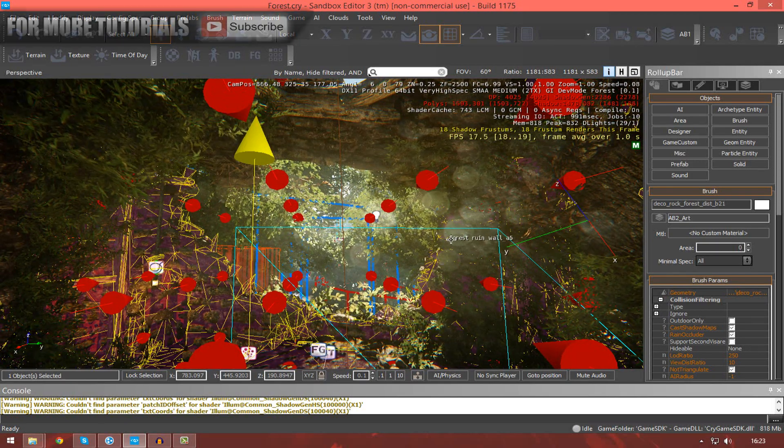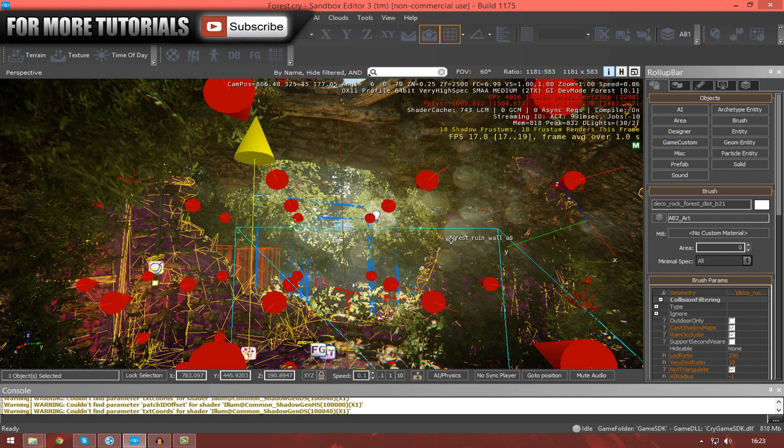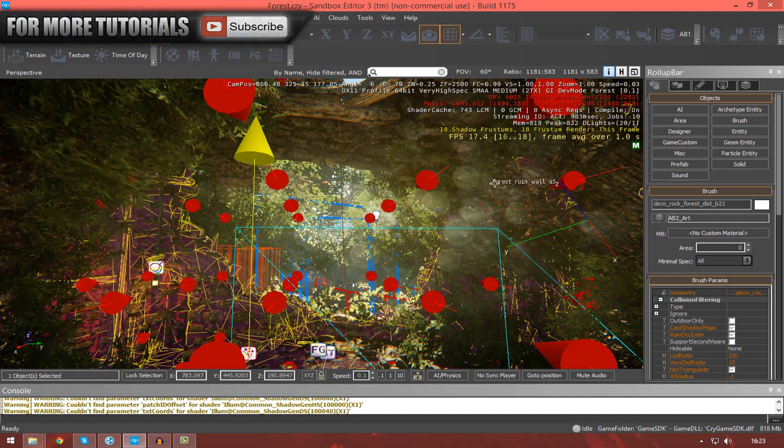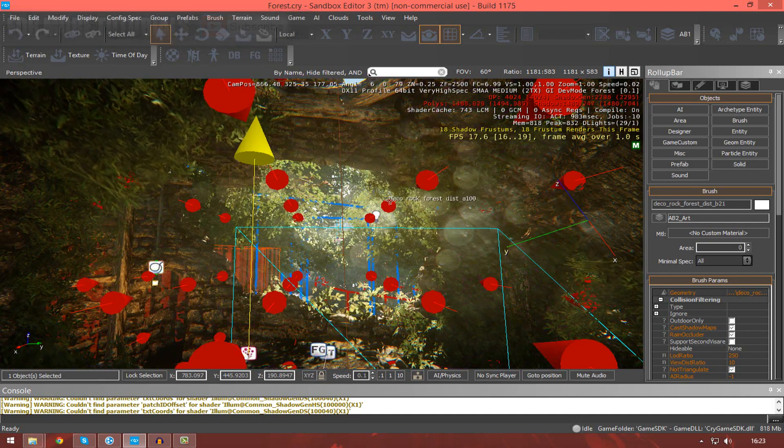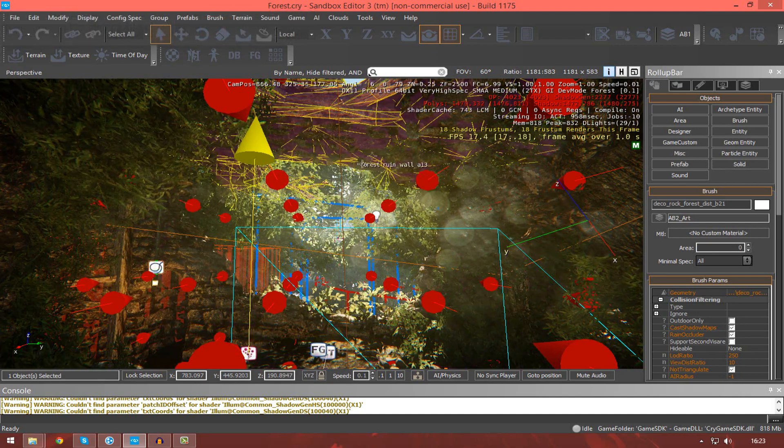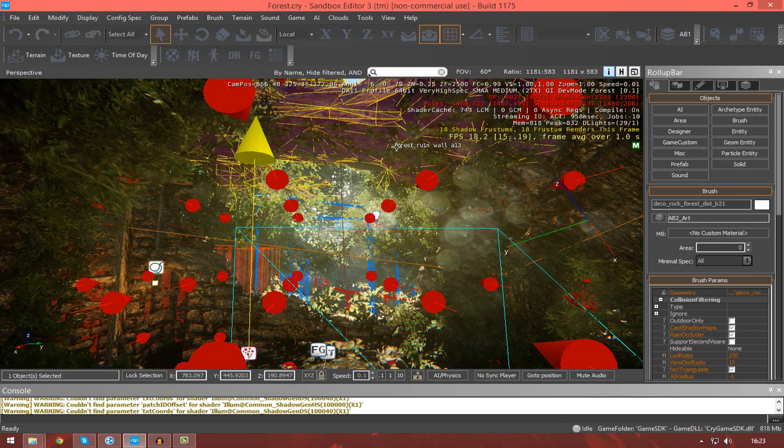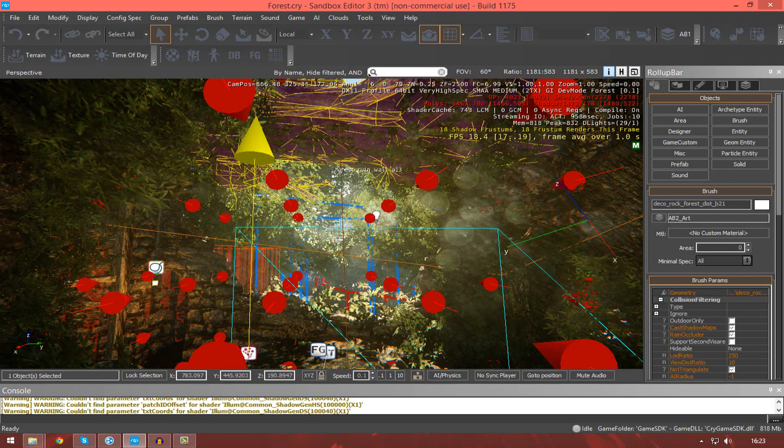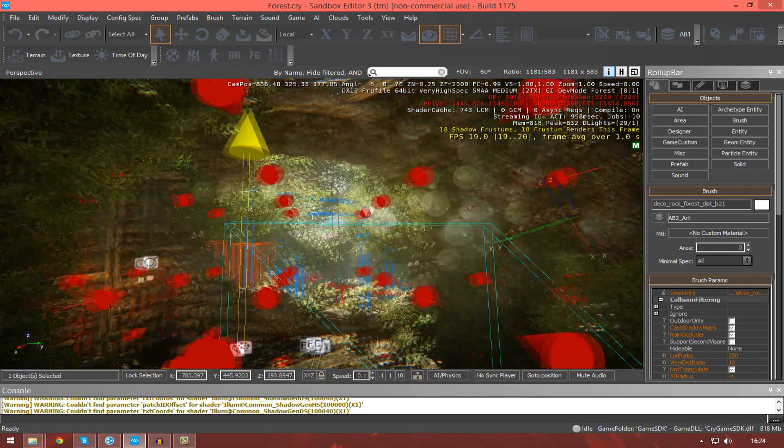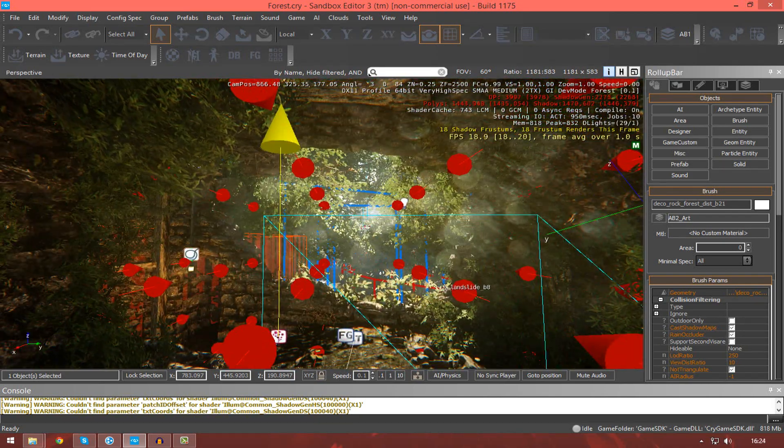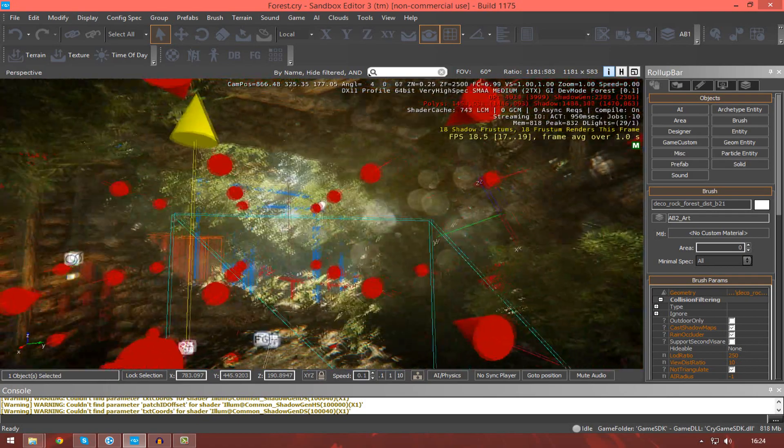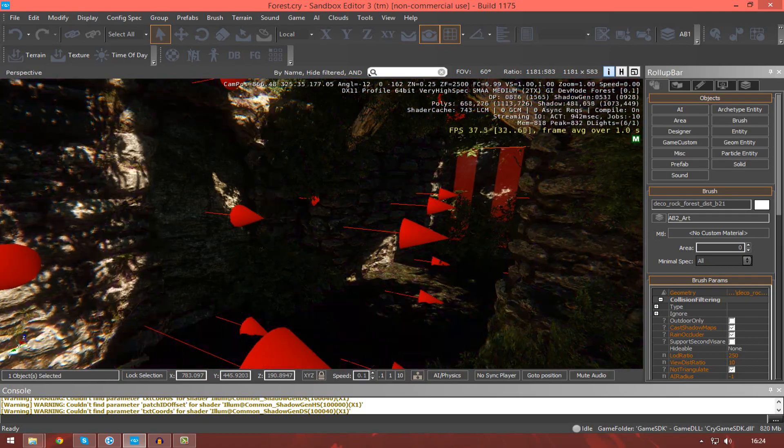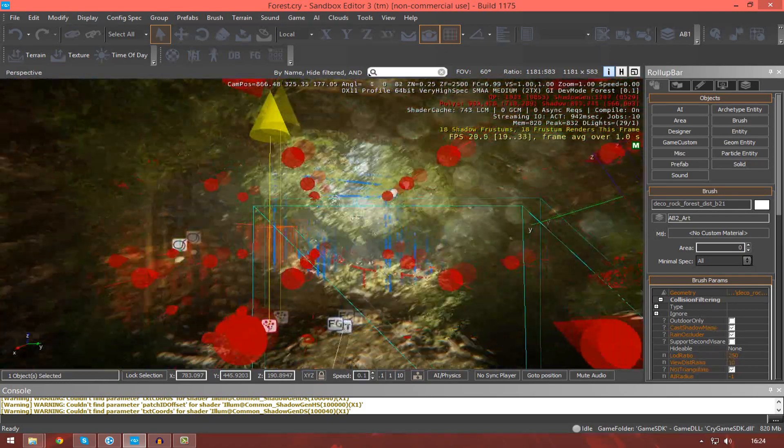In this episode I'm going to be going over using your viewport, navigating inside of it, and most importantly going over transformation tools and using them in conjunction with your viewport to manipulate and place and change your objects in 3D space.